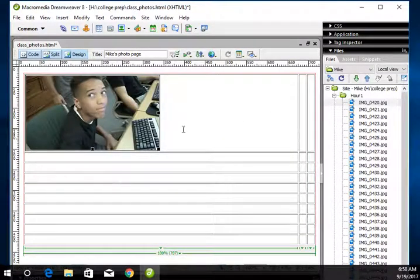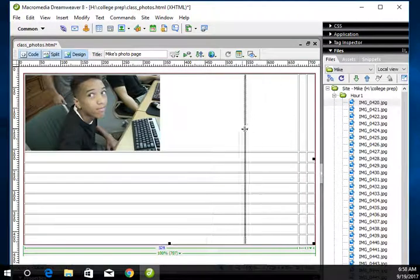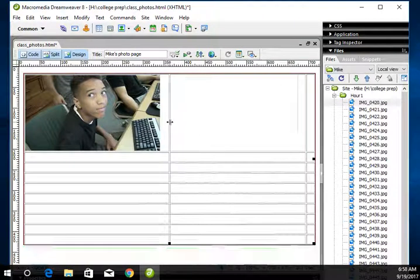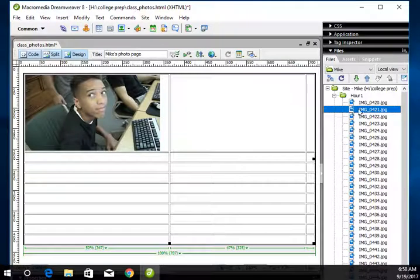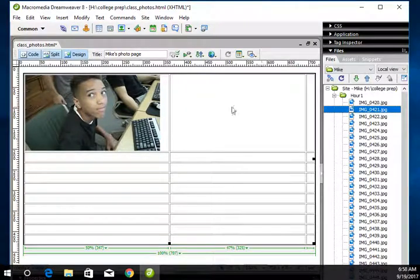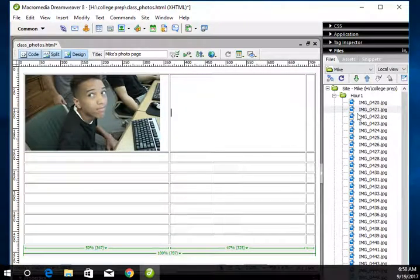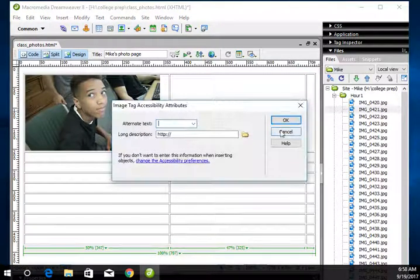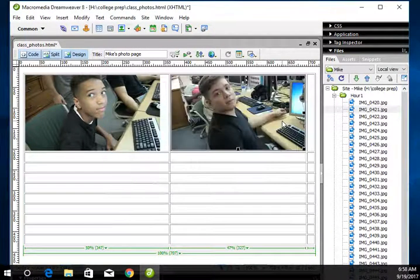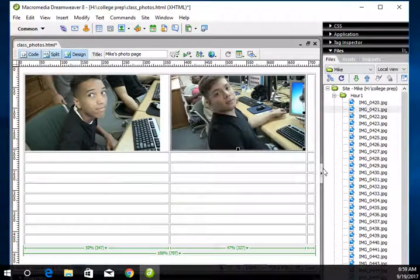Now notice how it pushed everything over. That's okay. You can pull it back. Now put your second picture in. Come on. This mouse is terrible. And then you can put one more picture in.